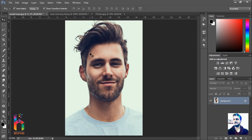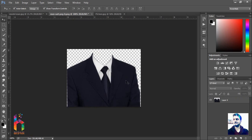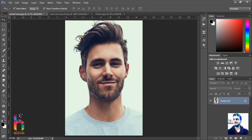First, you can download the suit from Google — it's a background suit PNG. It's easy to download and copy.